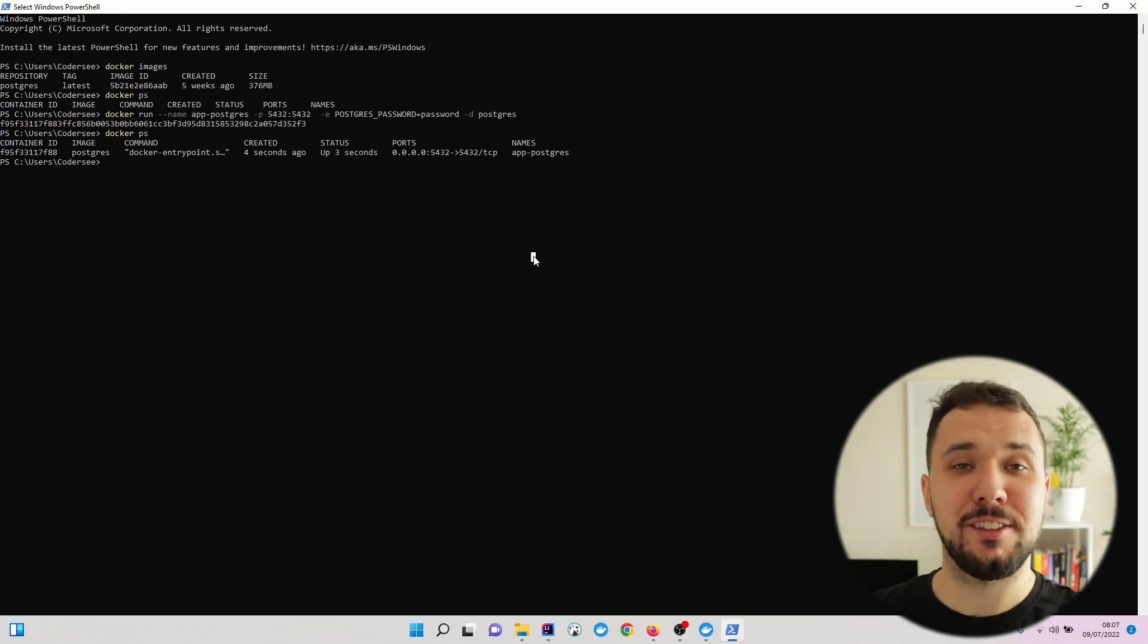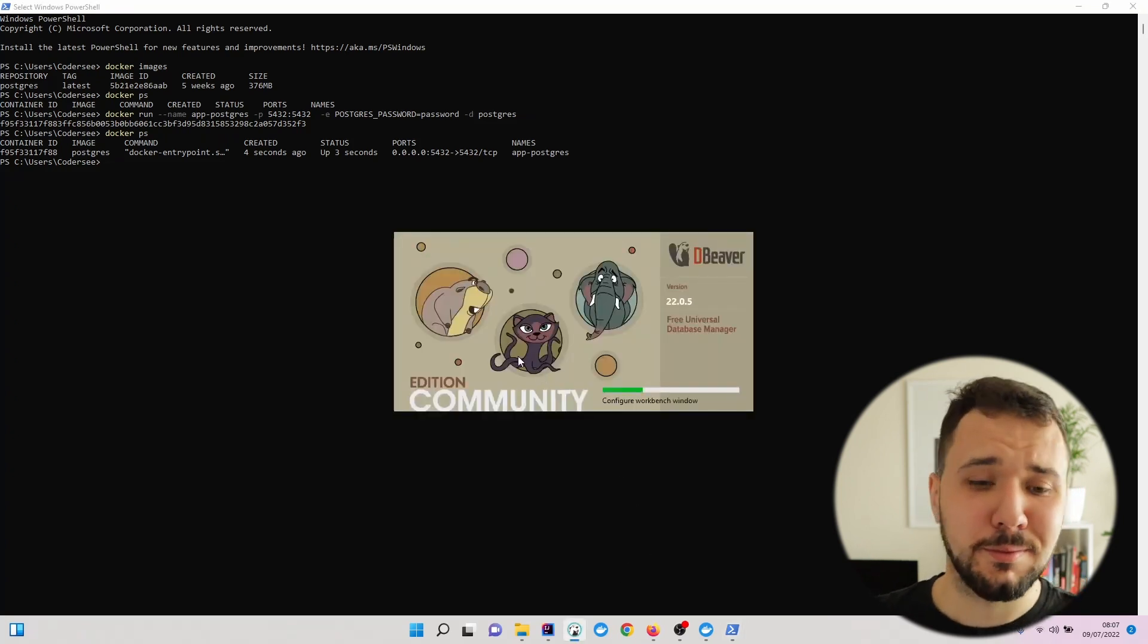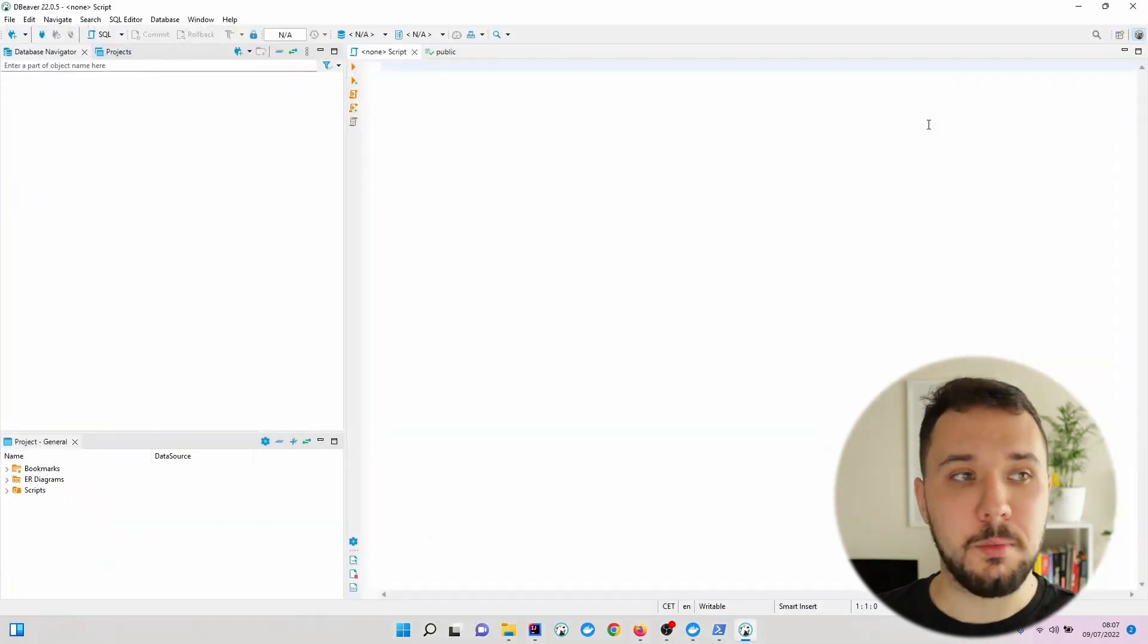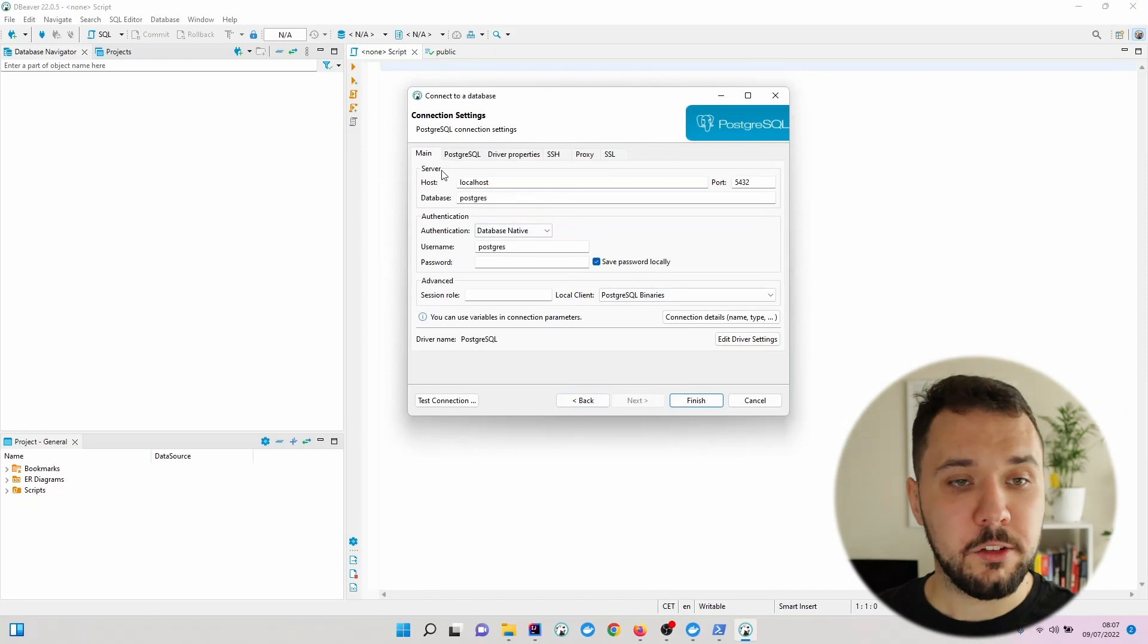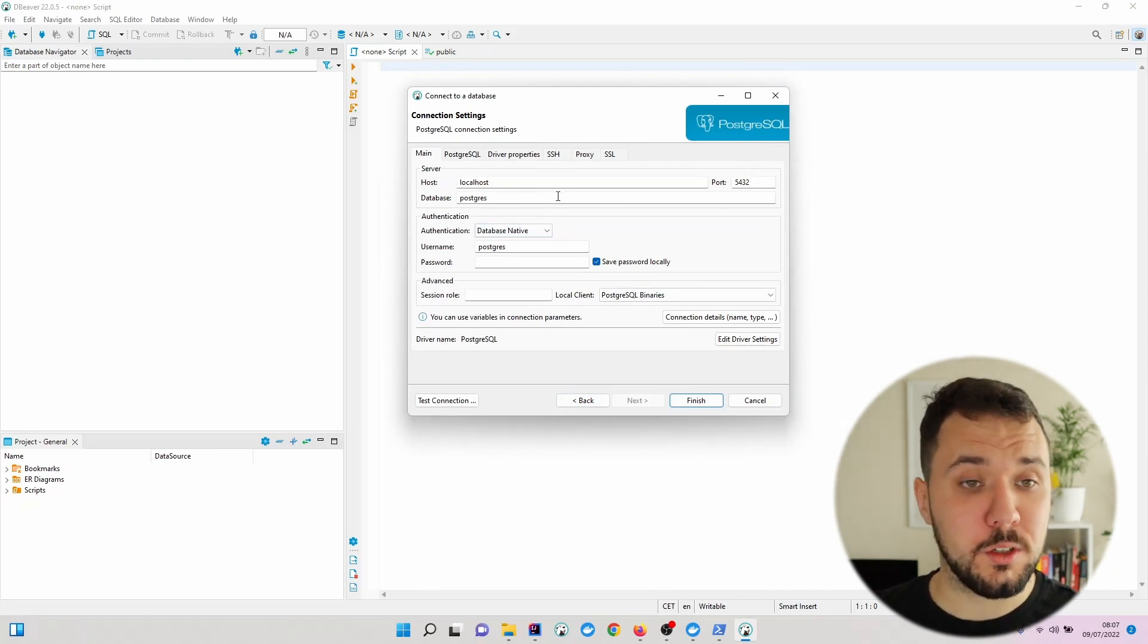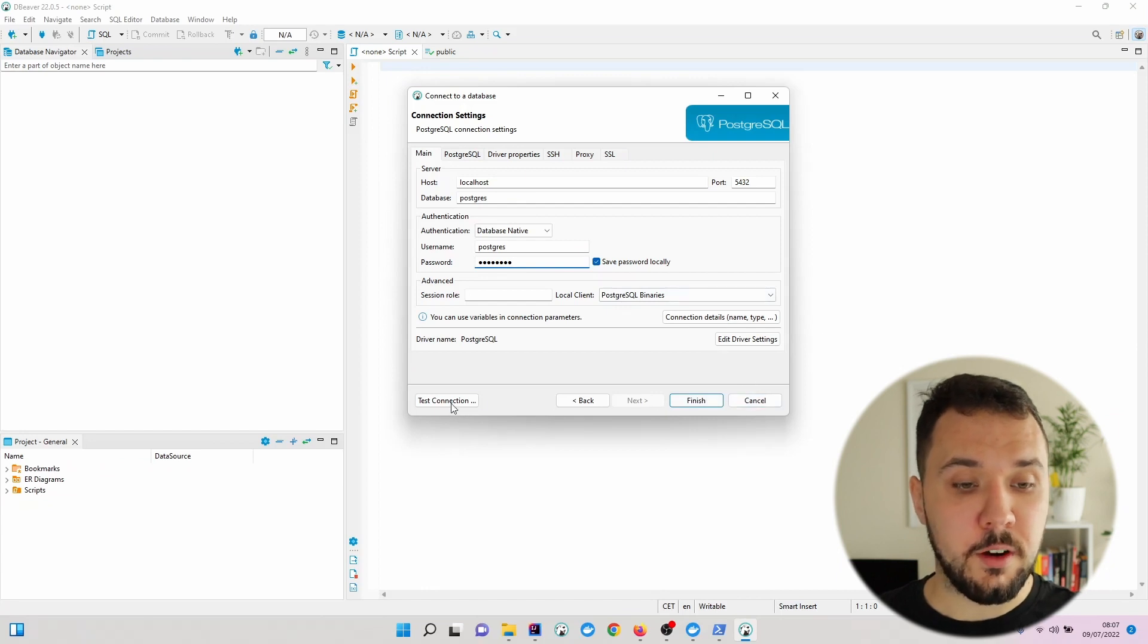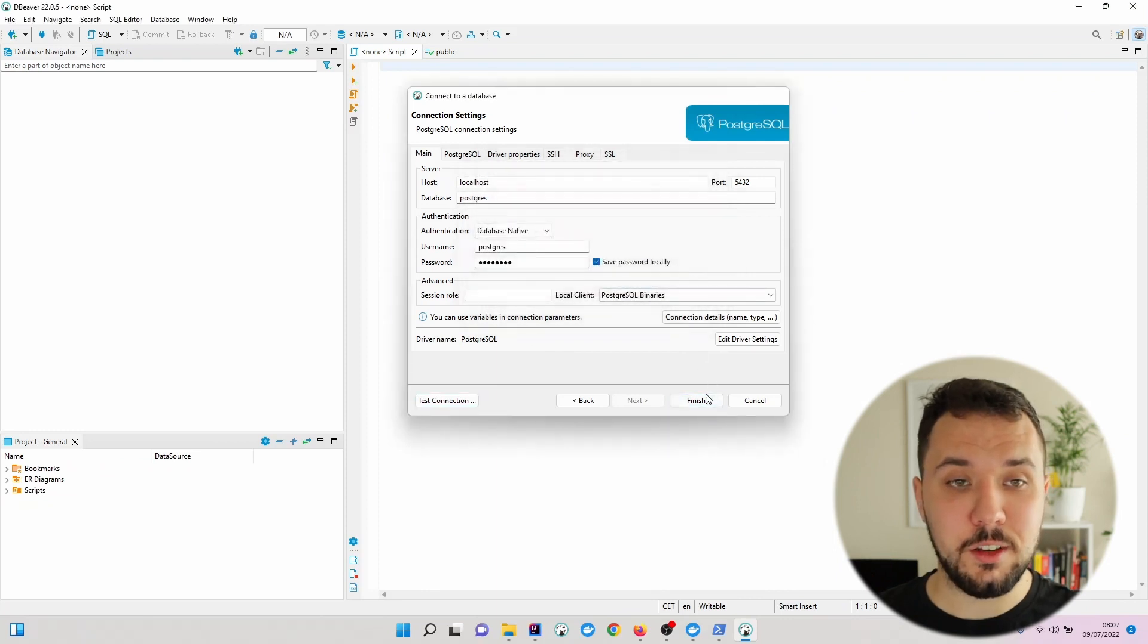Let's select PostgreSQL and hit next. Host will be localhost and the port is the default one, which is correct. Database is called postgres and password was password. To verify, we can hit test connection and we can see that everything is correct, so let's hit finish.